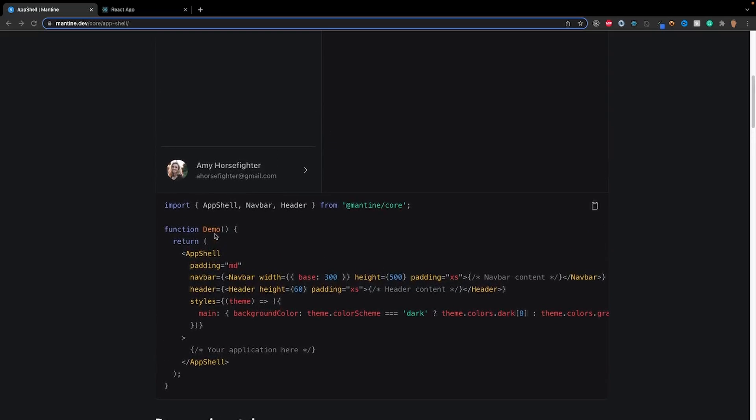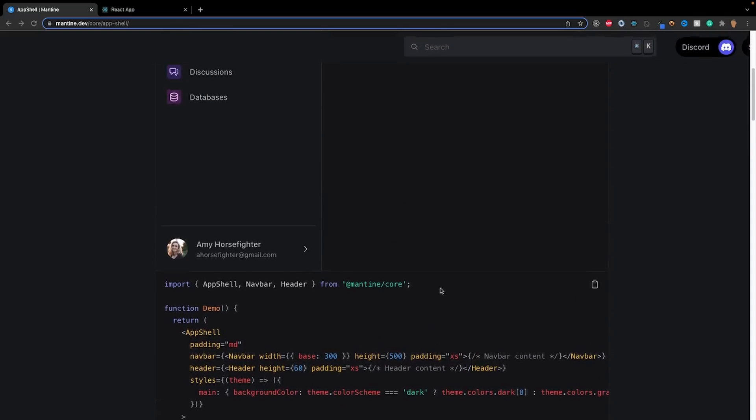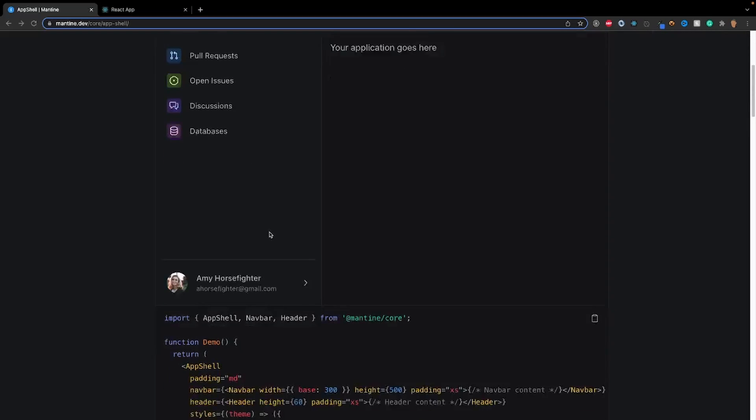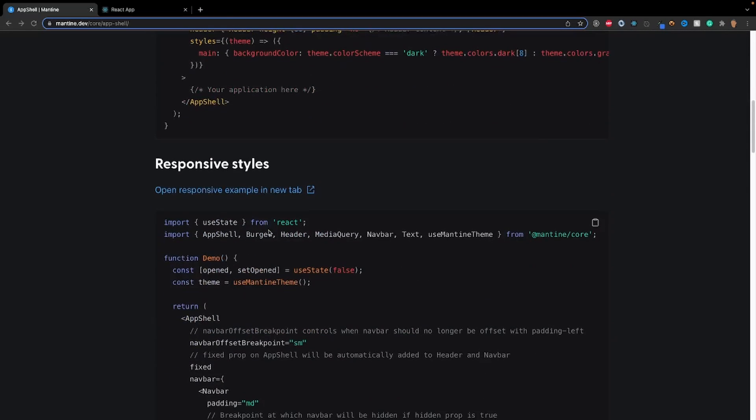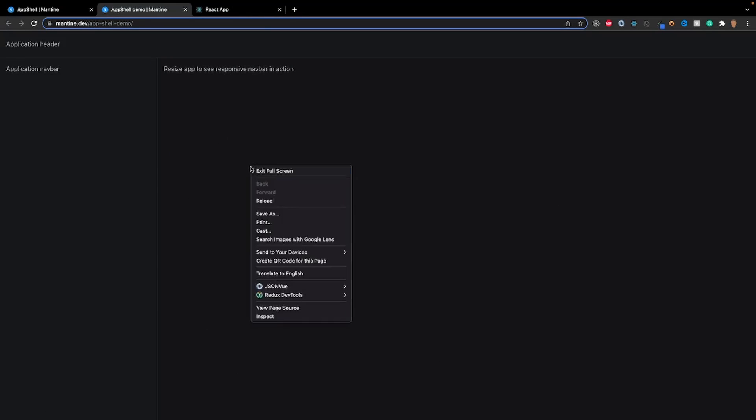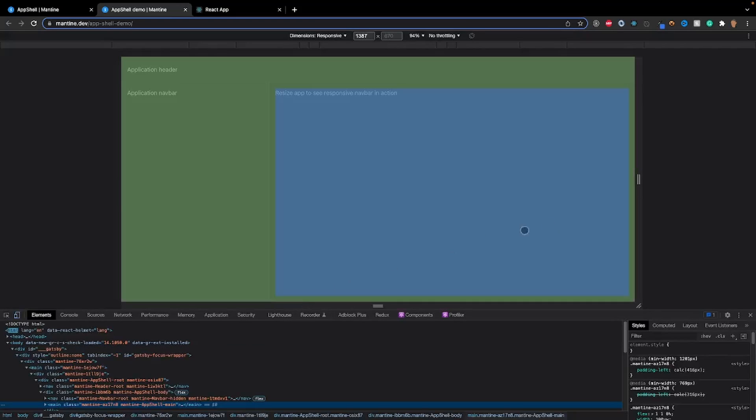My only gripe with the documentation for app shell is the fact that for the nav bar content and the header content, they don't actually put anything here to actually make this example. But if we scroll a little bit lower, we'll see this responsive styles. Now this is what's used to actually collapse the nav bar at a certain viewpoint.